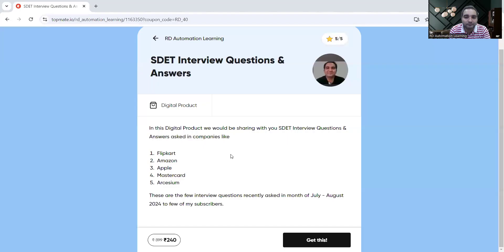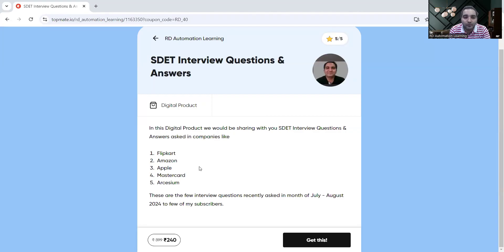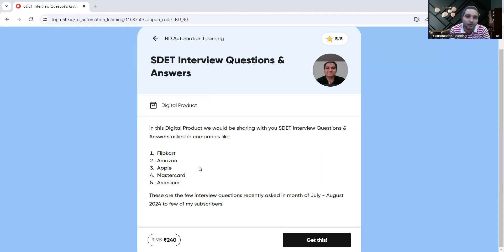This is actually one of the digital products that I have created and it is available on Topmate at a discounted price today. It covers questions from various companies like Flipkart, Amazon, Apple, Phone Pay, Mastercard. It has questions along with answers and is available at 40% discount today.